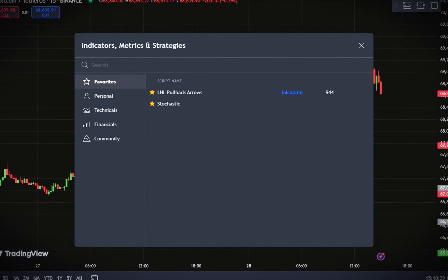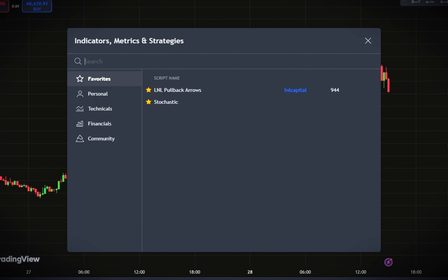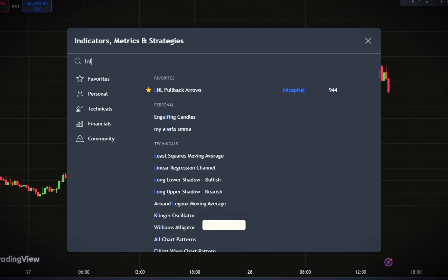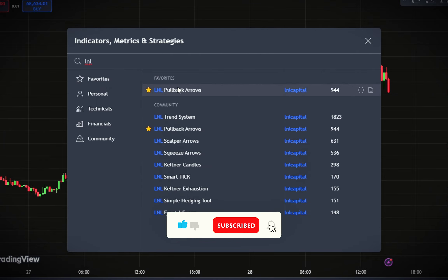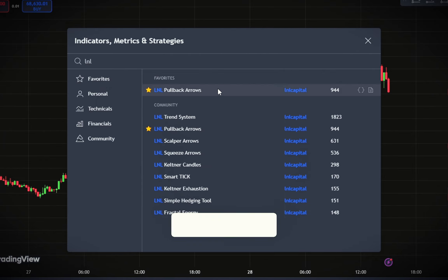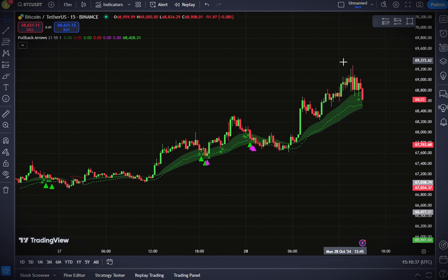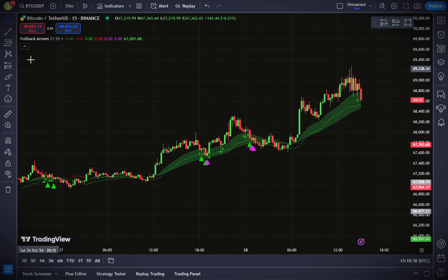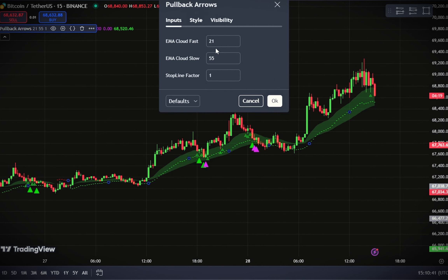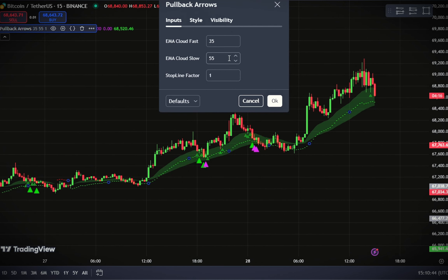Head to the indicators search tab and type in 'LNL Pullback'. Once the LNL Pullback indicator by LNL Capital appears, select it. Now let's configure the indicator for optimal performance. Go to the input tab and set the EMA Cloud Fast to 35, then set the EMA Cloud Slow to 65.